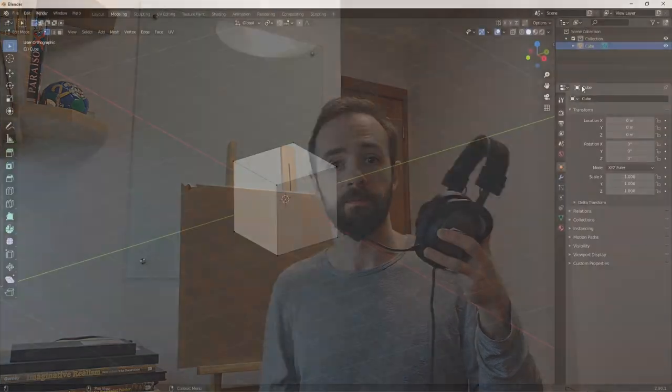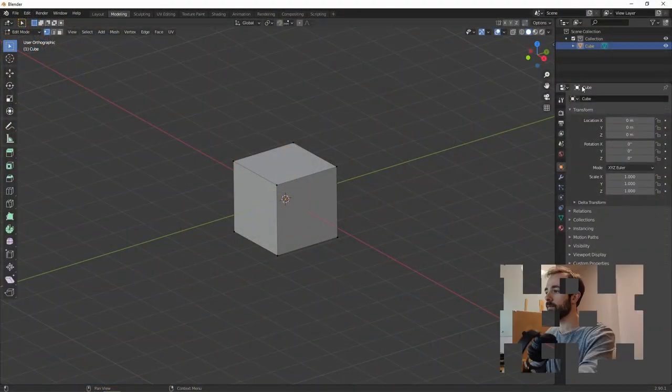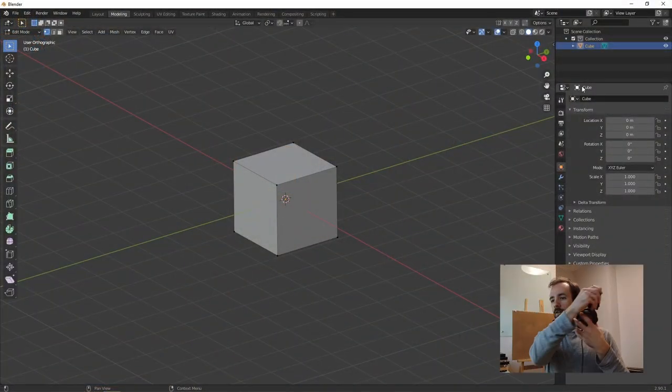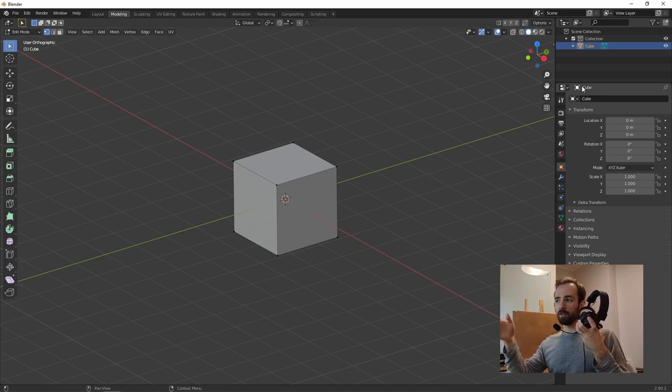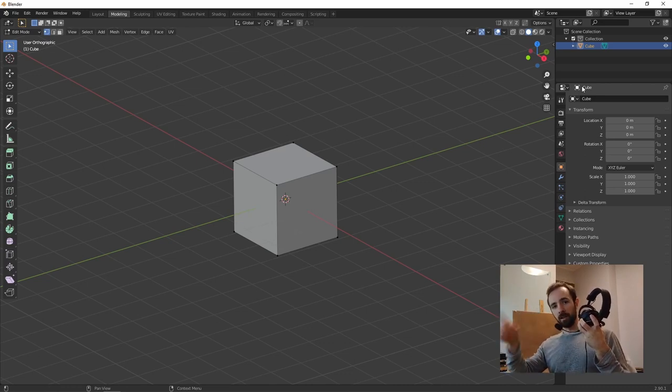I made a video about that, you can check it out on the link above. Now let's jump to the computer where I'm going to show you some cool stuff. Here we are in Blender, which is a 3D software, and there's something really interesting that I want to show you.